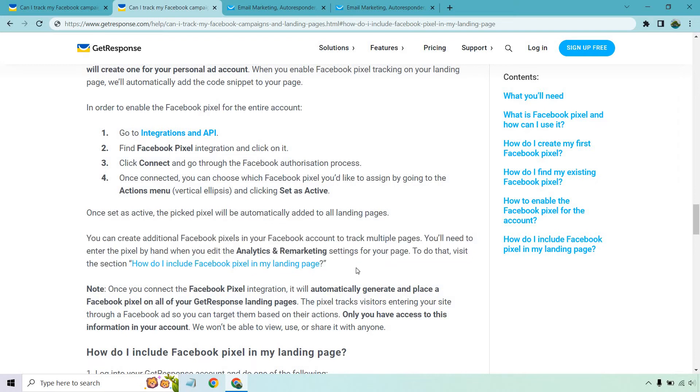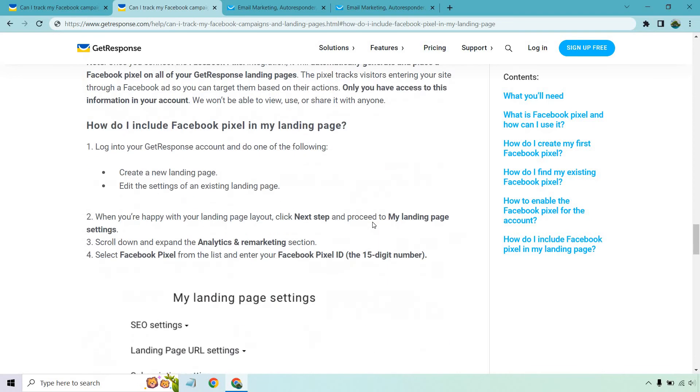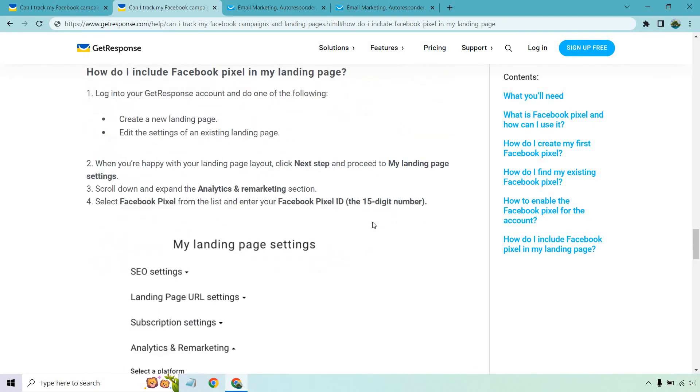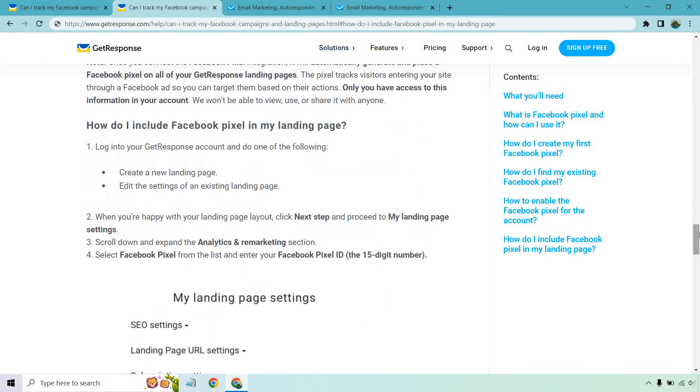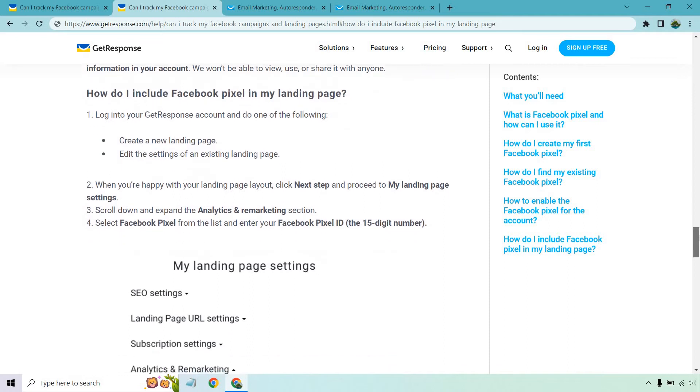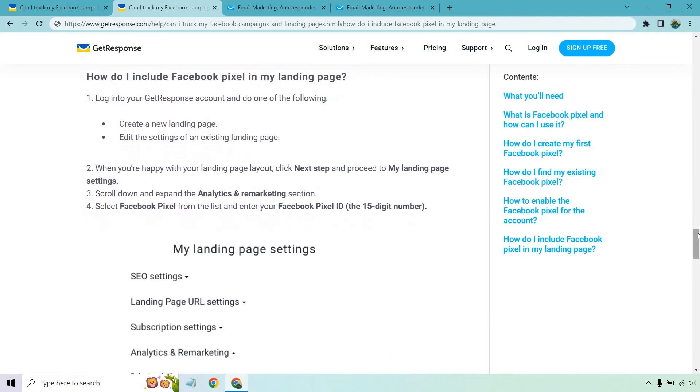So this is how you can actually create additional Facebook pixels in your account to track multiple pages. This is going to be the next section right here. Very easy to do. I'm going to walk you through this as well. That's what the video is for.